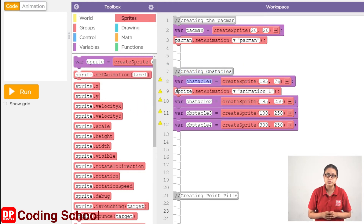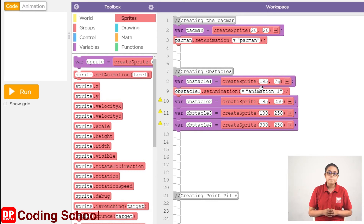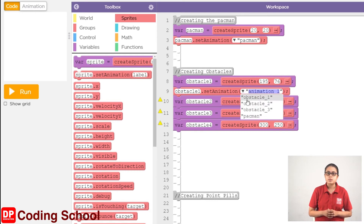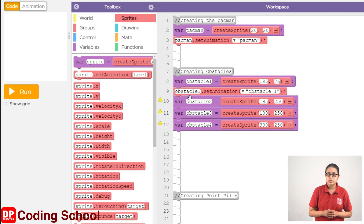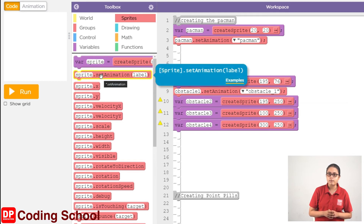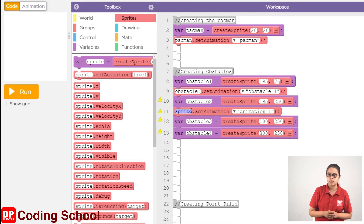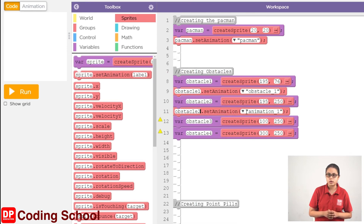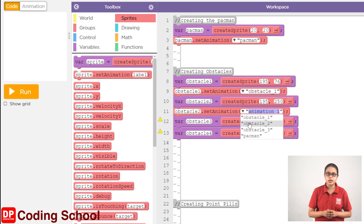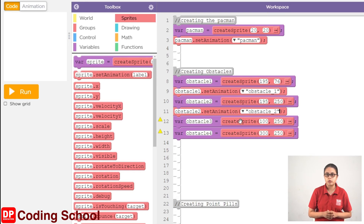Then Sprite venue to Obstacle 1. If you click on this, we click on Obstacle 1. Then click on the Sprite.setAnimation block and drag. Then Sprite venue to Obstacle 2. If you click on this, we click on Obstacle 2.